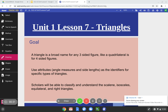We're going to use attributes such as side lengths and angles to identify specific types of triangles. Scholars will be able to classify and understand scalene, isosceles, equilateral, and right triangles at the end of this lesson. So let's begin.